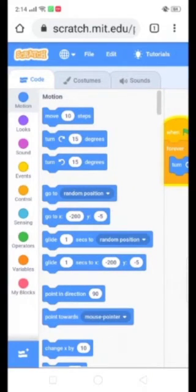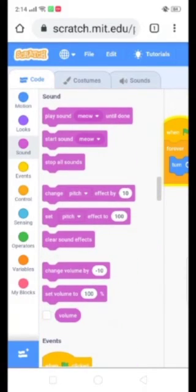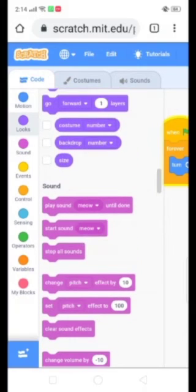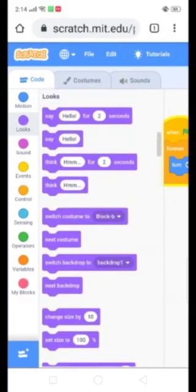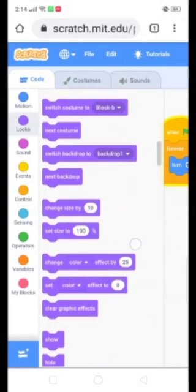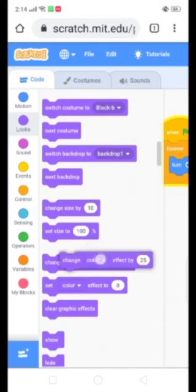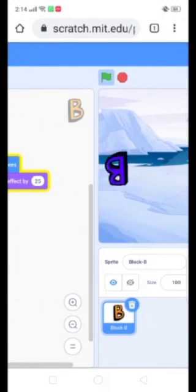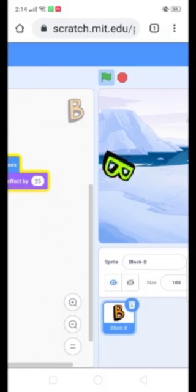So you can also add some more effects. We can also change the sounds — apply any of these options. You can also go to the Looks option and change the color effect.